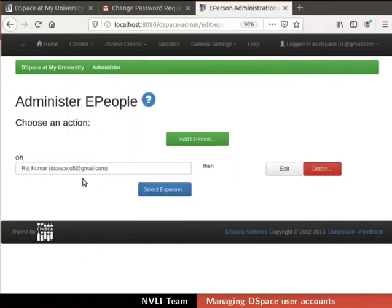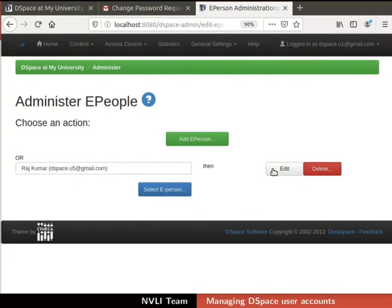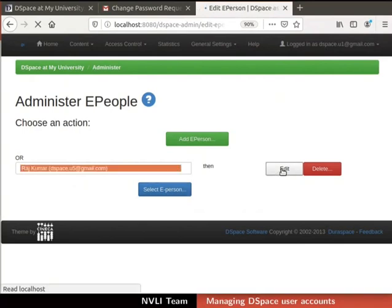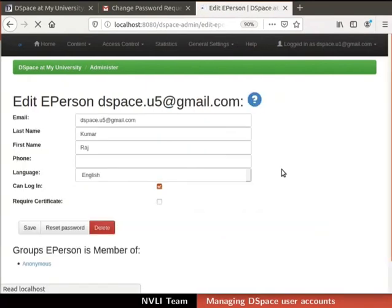Immediately, we will be redirected to the Administer ePeople page. Here, we can see the first name, last name and email id of the selected ePerson in the text box. To edit the profile for that ePerson, click on the Edit button next to the text box. Let me click the Edit button. Edit ePerson page opens along with the ePerson's details.